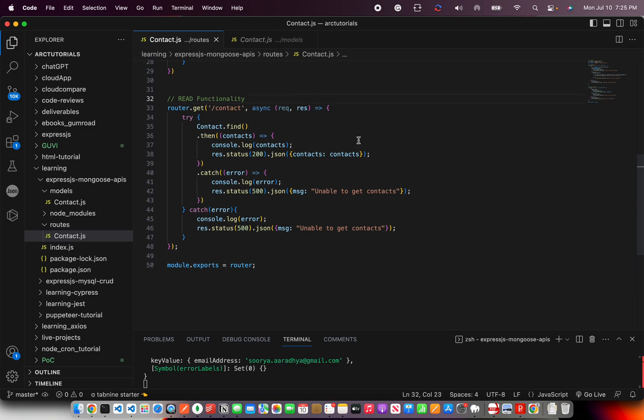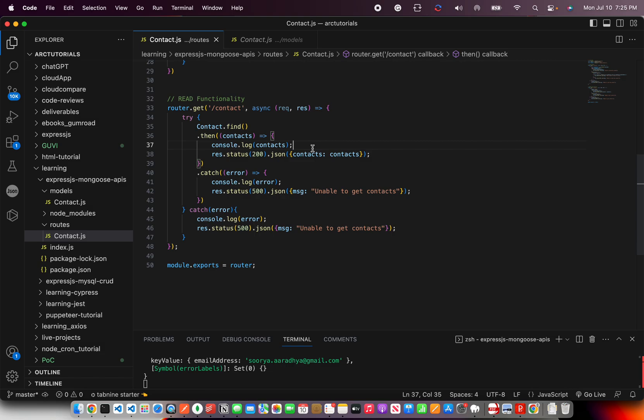I'm going to also implement search functionality in the next episode where we will see how to get specific data, not all. But right now what I'm showing you is how do you get all the data? That's the use case I'm writing right now. So that's all we need. It should be straightforward.